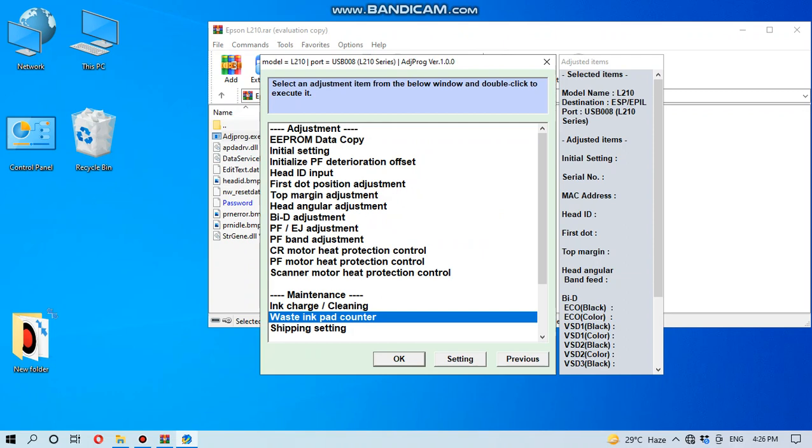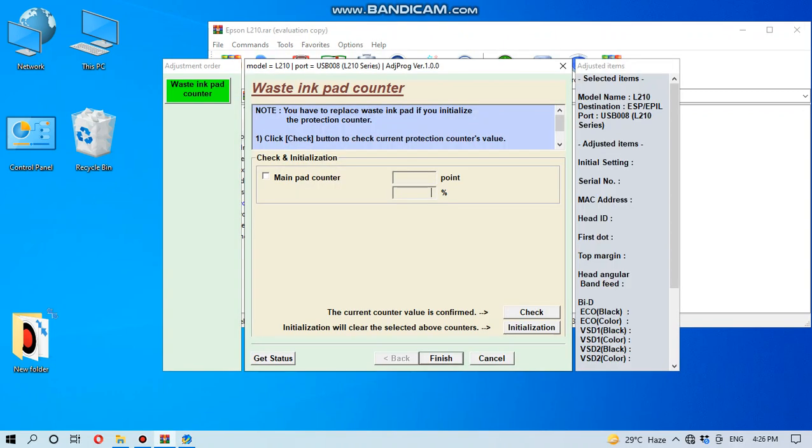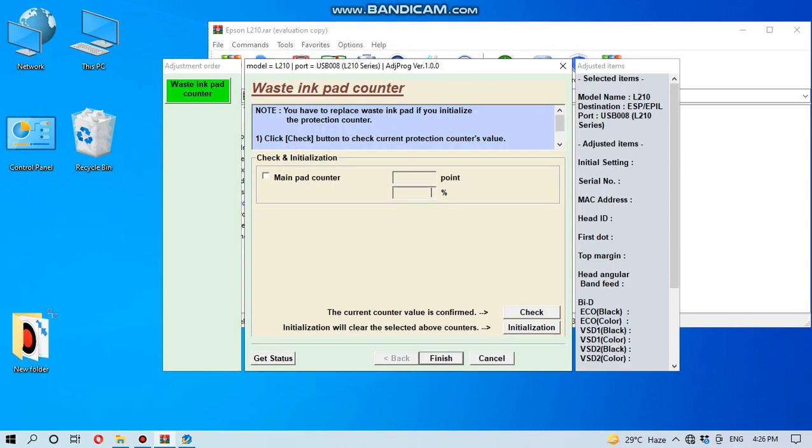Then please click OK. You can see here is a main pad counter option. You have to click in this box to read the counter, whether it is full or not. So first we have to tick the main pad counter and check.